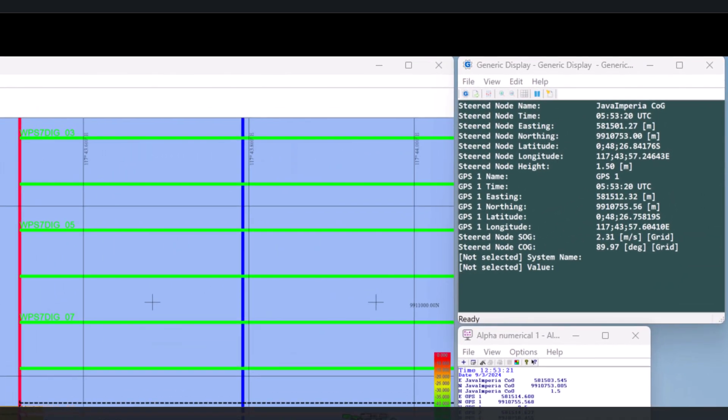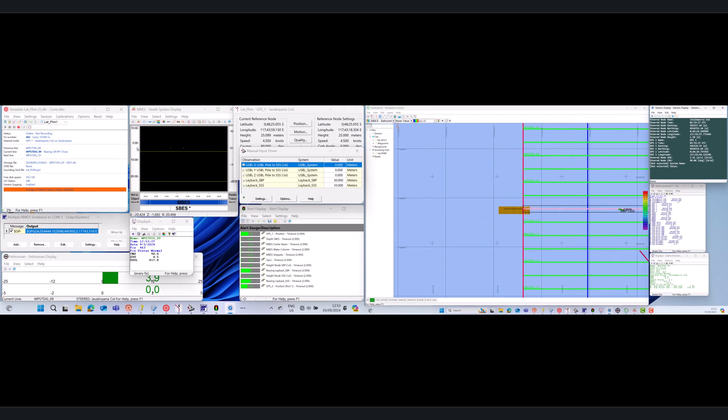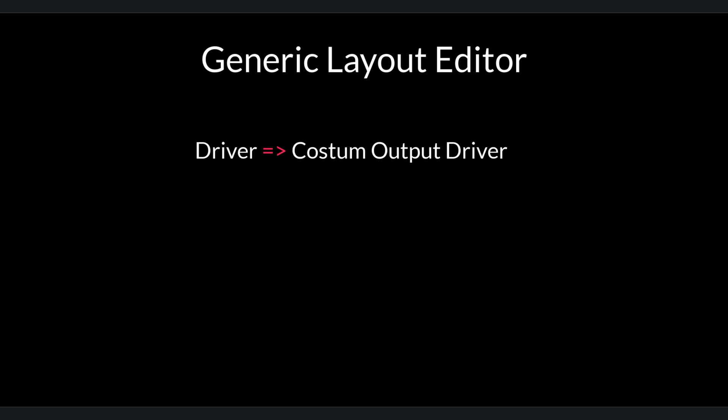One of the displays of a Generic Layout Display is like this. There are four kinds of menus on the Generic Layout Display. The first is Driver. This Driver is very useful when you want to output raw data from Qinsy to other equipment such as Sidescan Sonar or MBES.